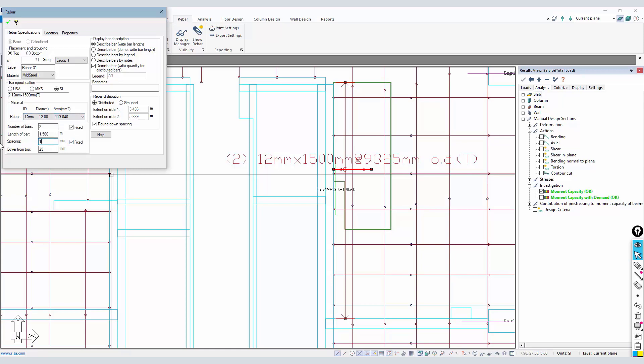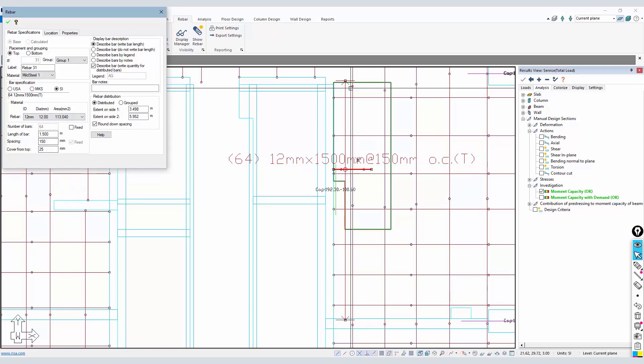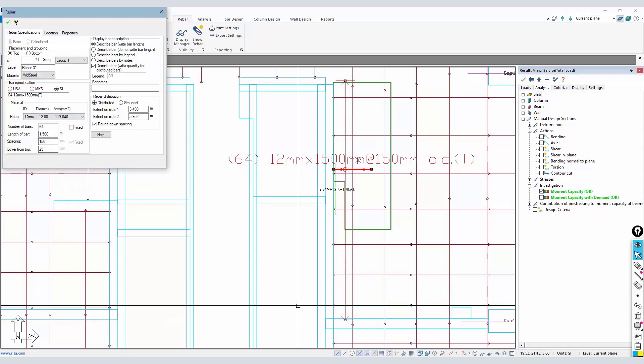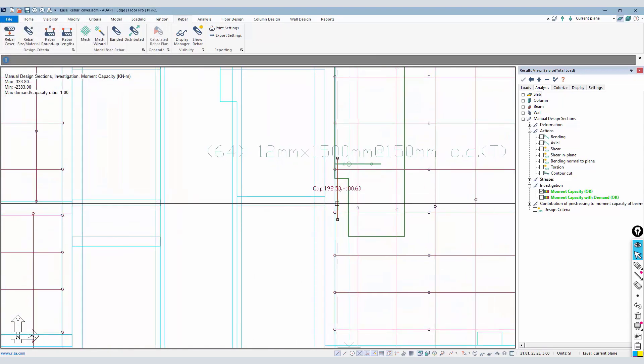I could go back to this and say I want my spacing really to be 150. I want to turn off the fixed number of bars, and then I'll update. Now I have 64 bars in between that zone.